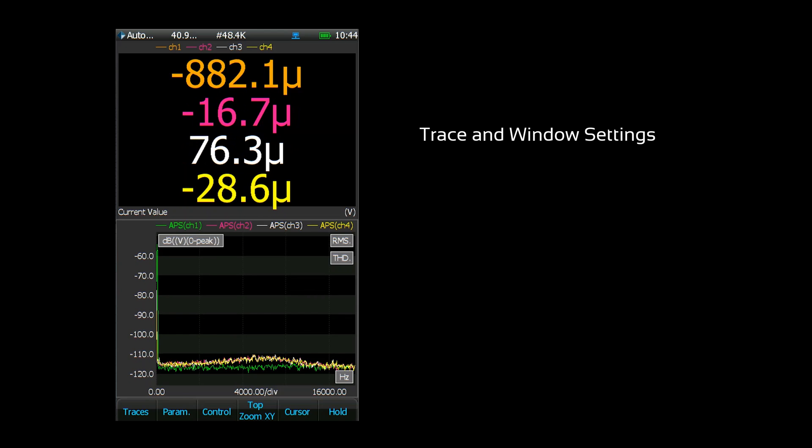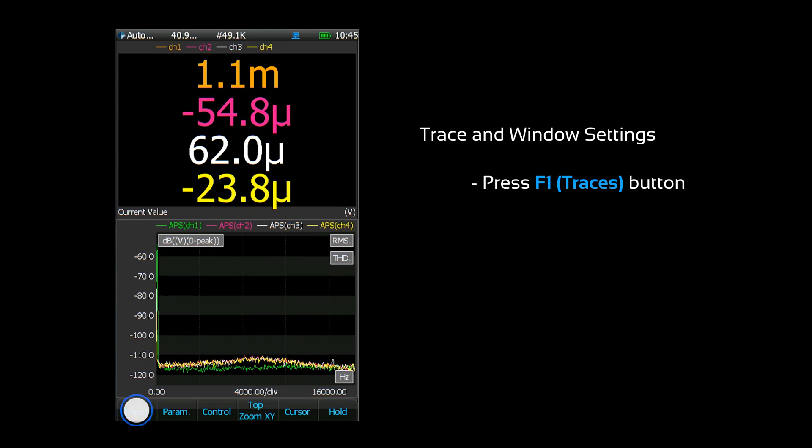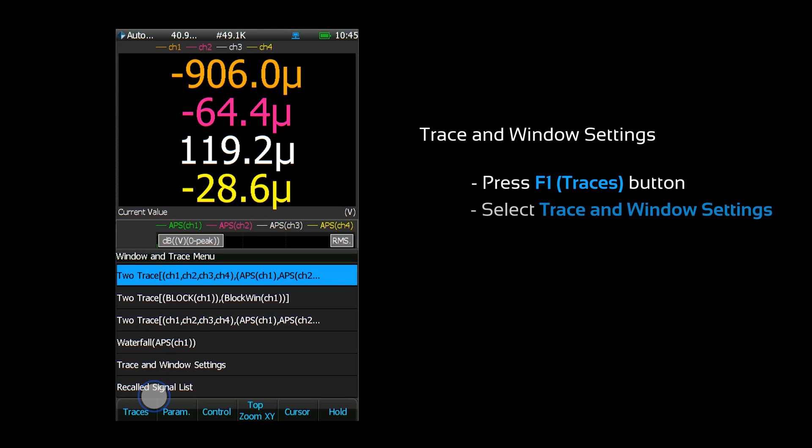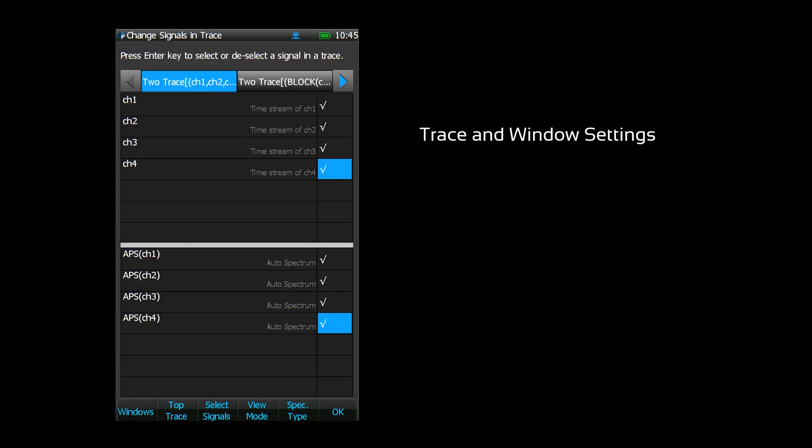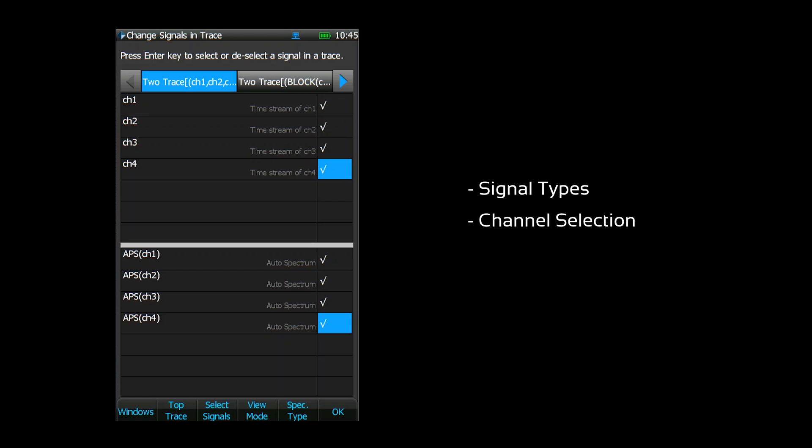From the display screen press F1 and select trace and window settings. This is where you configure the display for each window. You can choose what types of signals are displayed and which channels will be acquired.